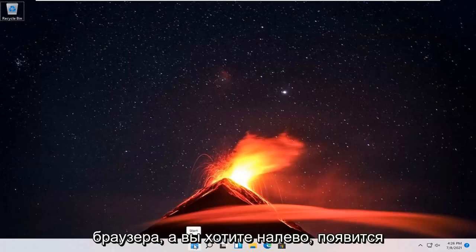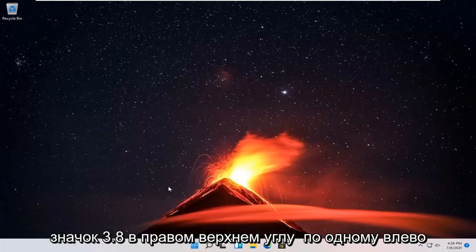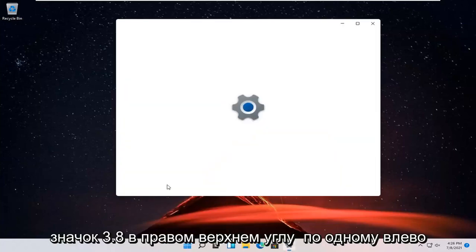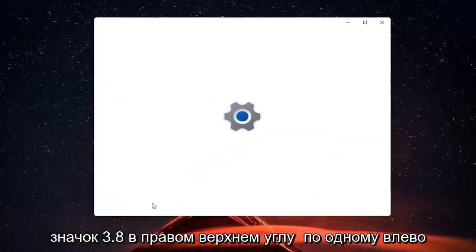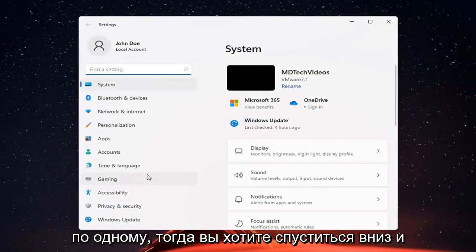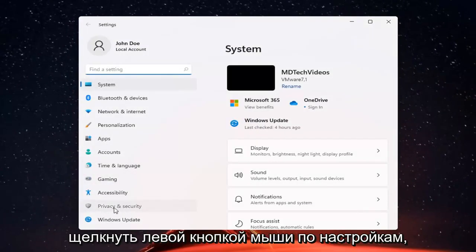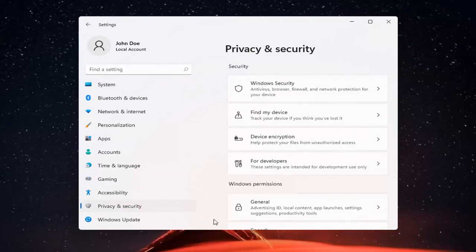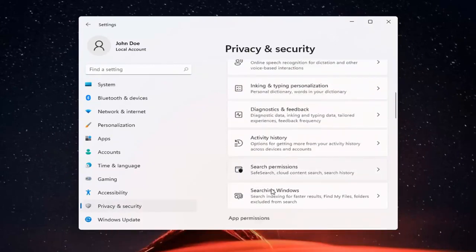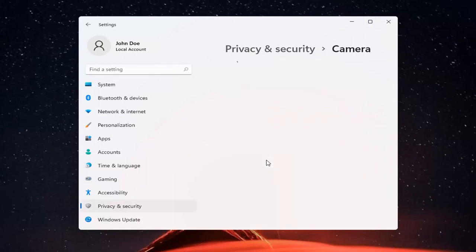So all you have to do is right click on the Windows start button and select Settings. You want to go ahead and select Privacy and Security on the left side. And now on the right side, you want to go ahead and locate Camera and go ahead and left click on that.